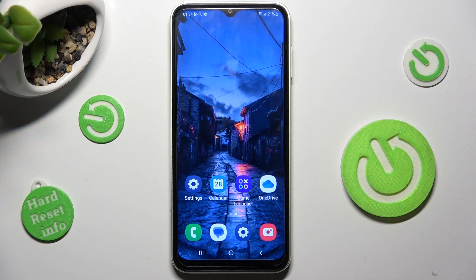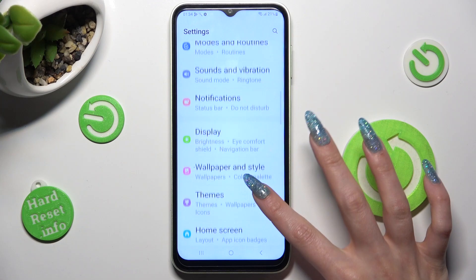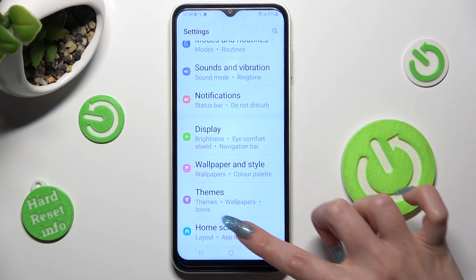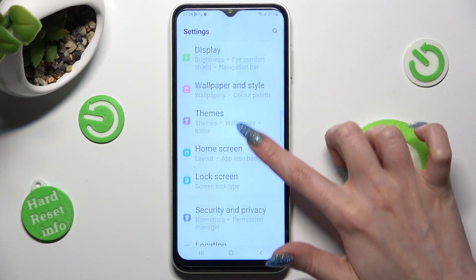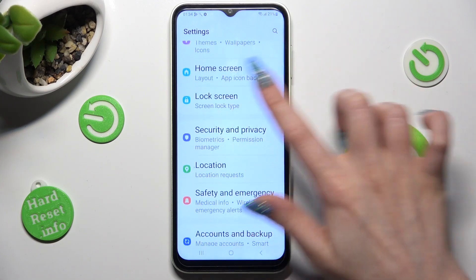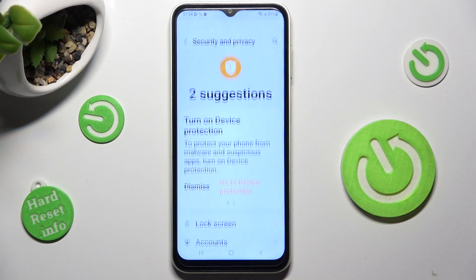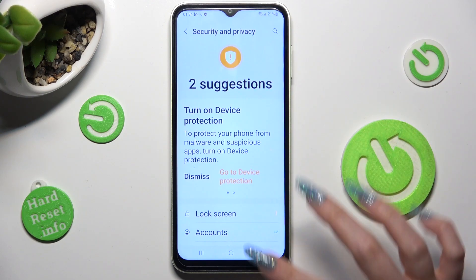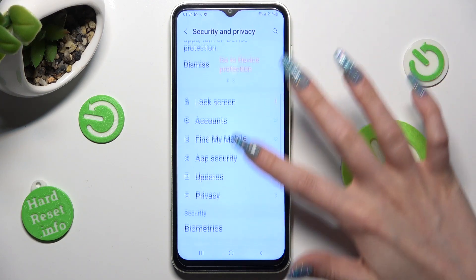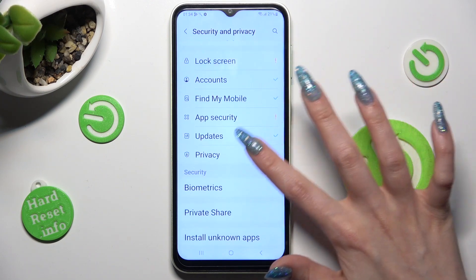First of all, go into settings and scroll down to access security and privacy. Now scroll down and click on the privacy section.